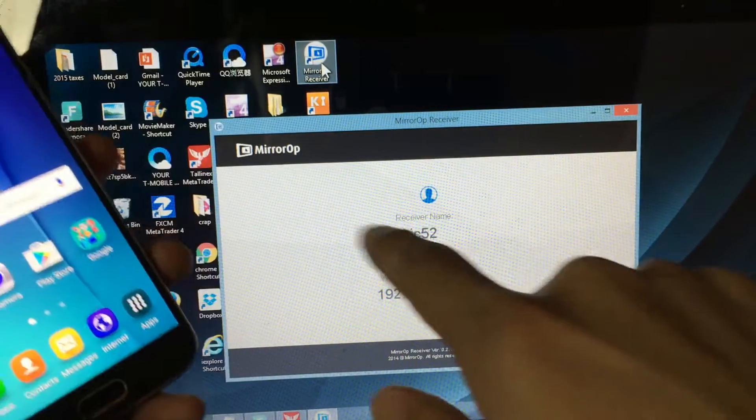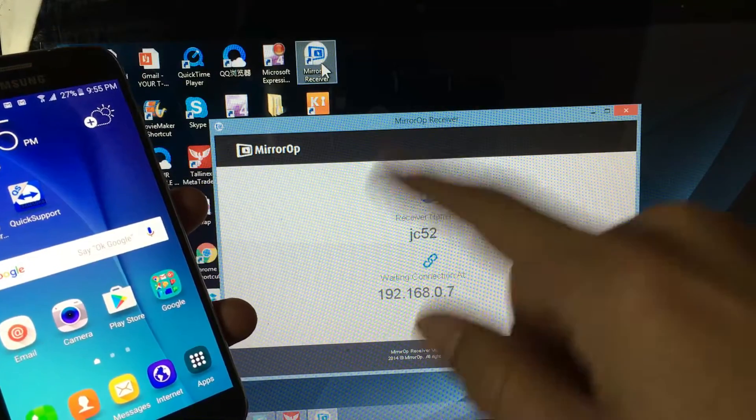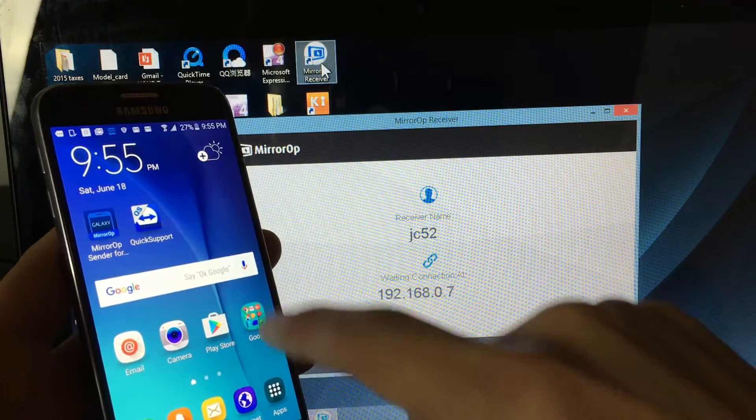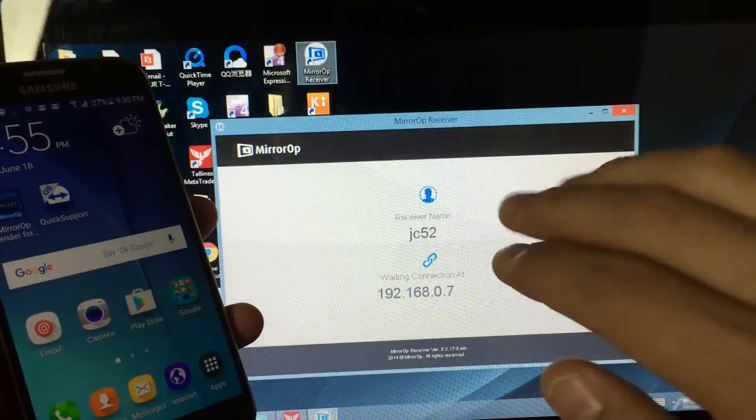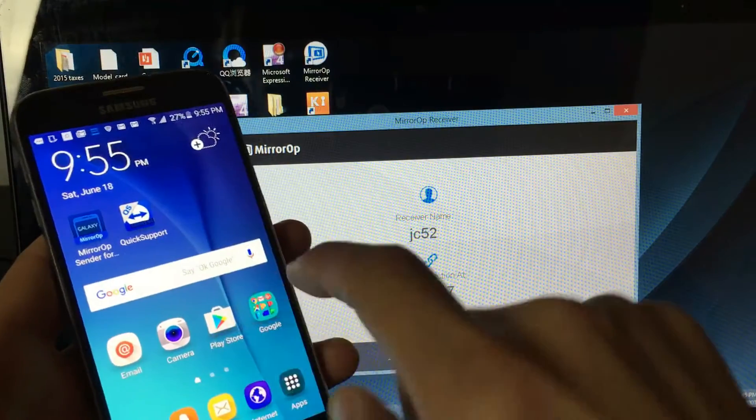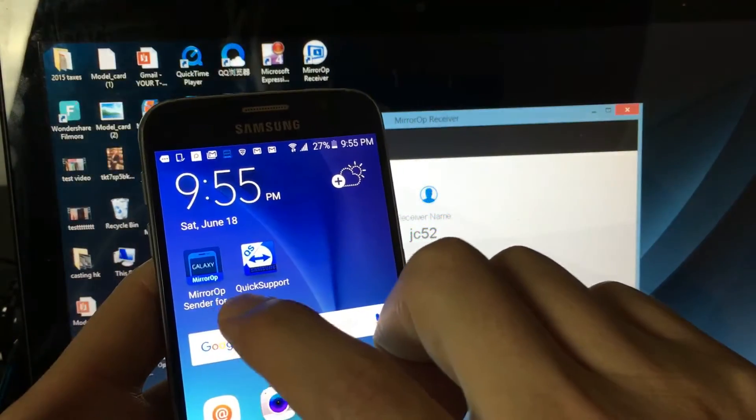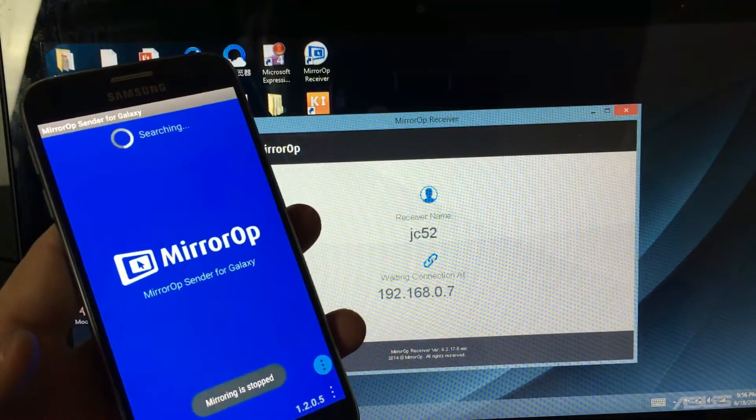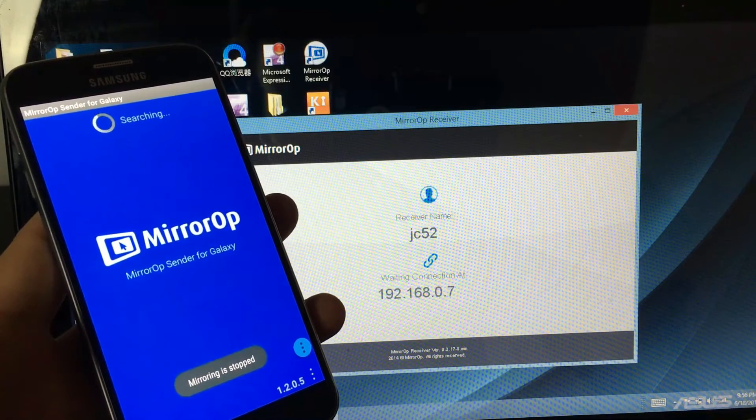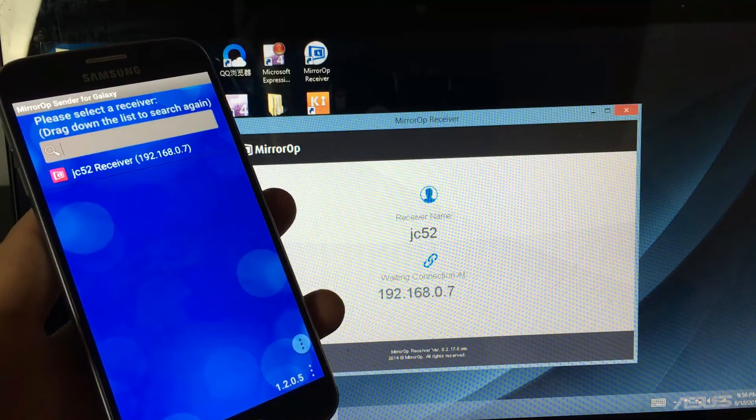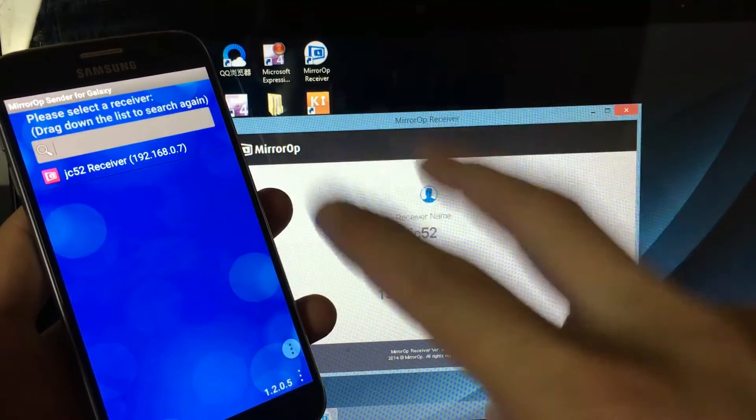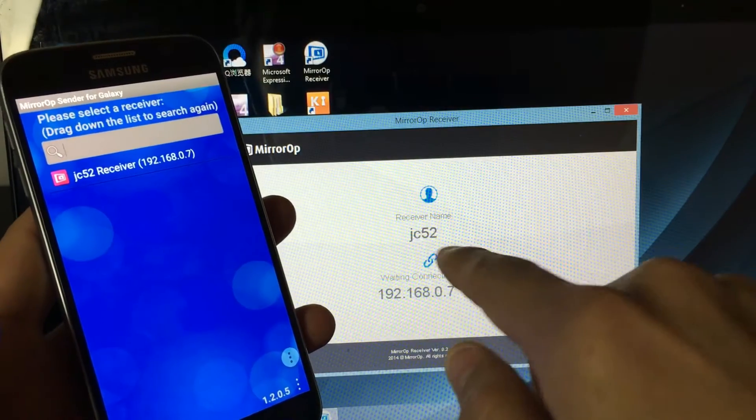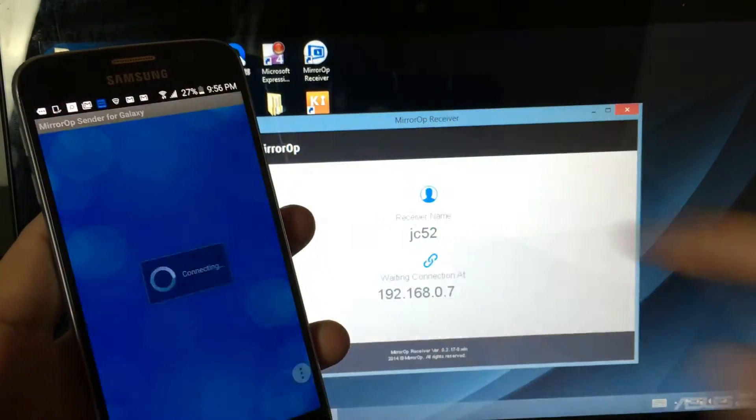And I'll show you what I'm talking about. So, basically, I have my MirrorOP open. Again, I already downloaded the MirrorOP receiver. This is a receiver. And remember, this is the sender. Because you're sending information to your laptop and your laptop is receiving it. So, it's a receiver. Sender, receiver. So, let me go ahead and open up my MirrorOP sender for Galaxy on my phone here, my S6. Give that a second here. Now I'd already found my receiver here, and you have to be, remember, you have to be on the same Wi-Fi network. So I'd already found my receiver here. It's JC52 right here. So, let me go ahead and tap on that.